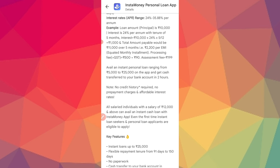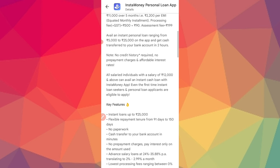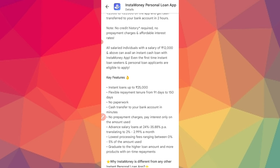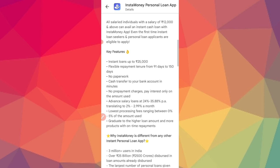You can get a loan based on your salary — you need to be a salaried individual. You have a minimum salary of $10,000. You can easily apply. Key features include getting a loan with flexible repayment tenure.